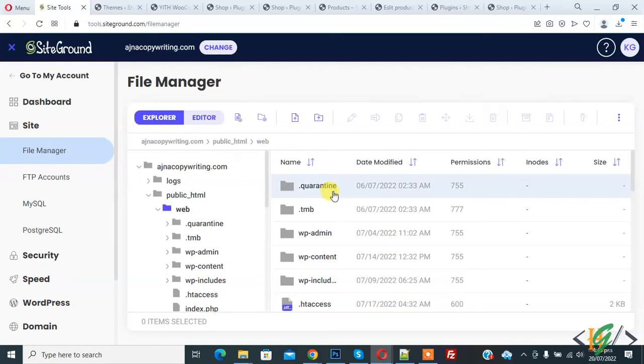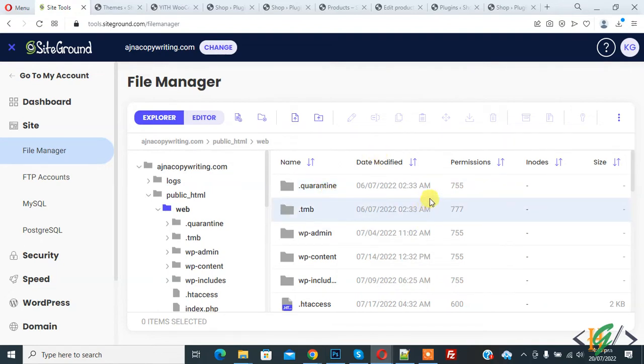Assalamualaikum, my name is Asan and today we are going to skip WP content directory during update in WordPress. Before starting work, please subscribe to my channel. Thank you. Now back to our work.